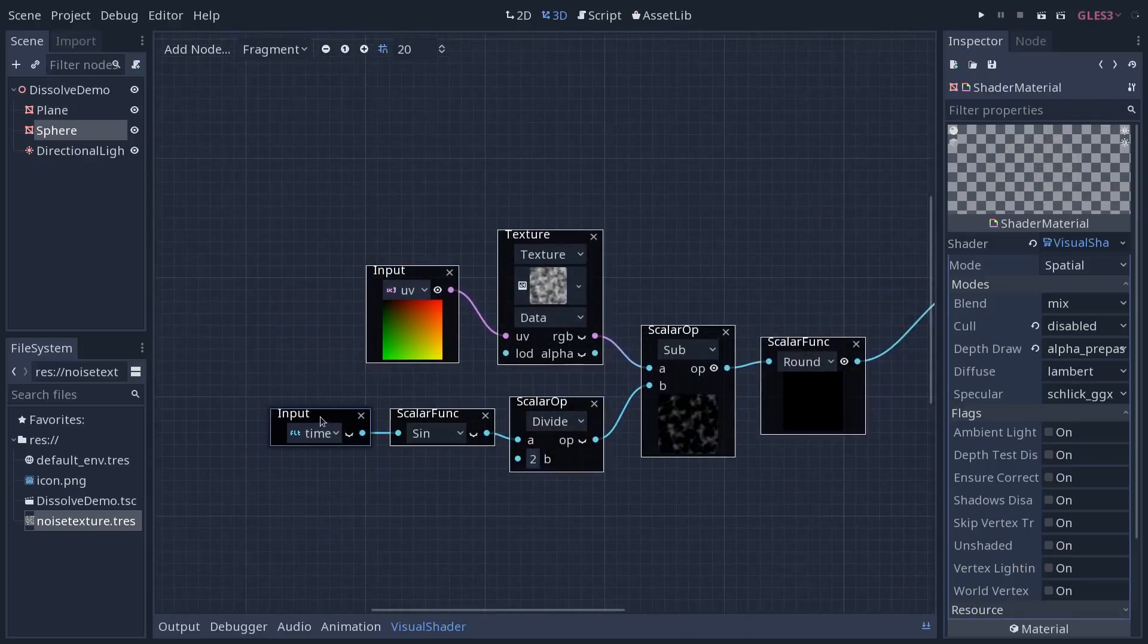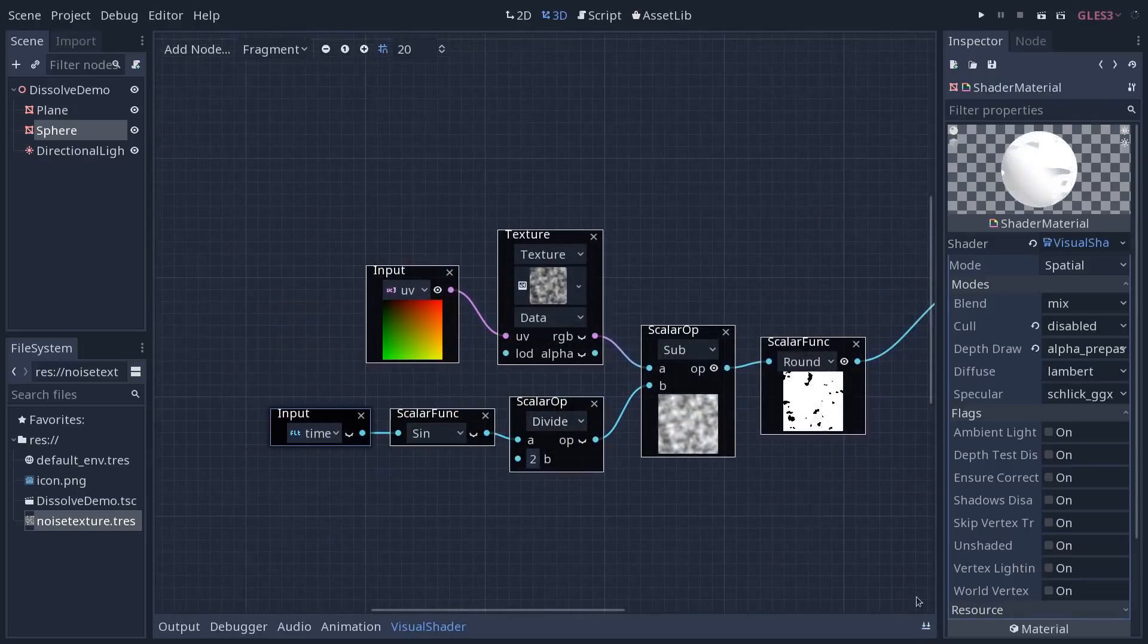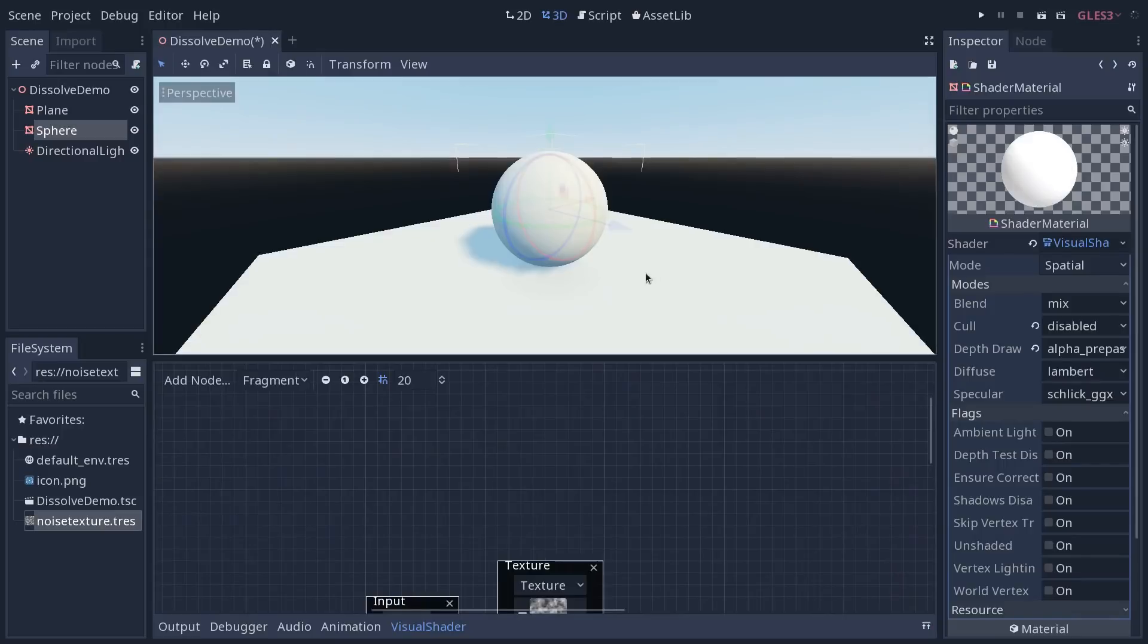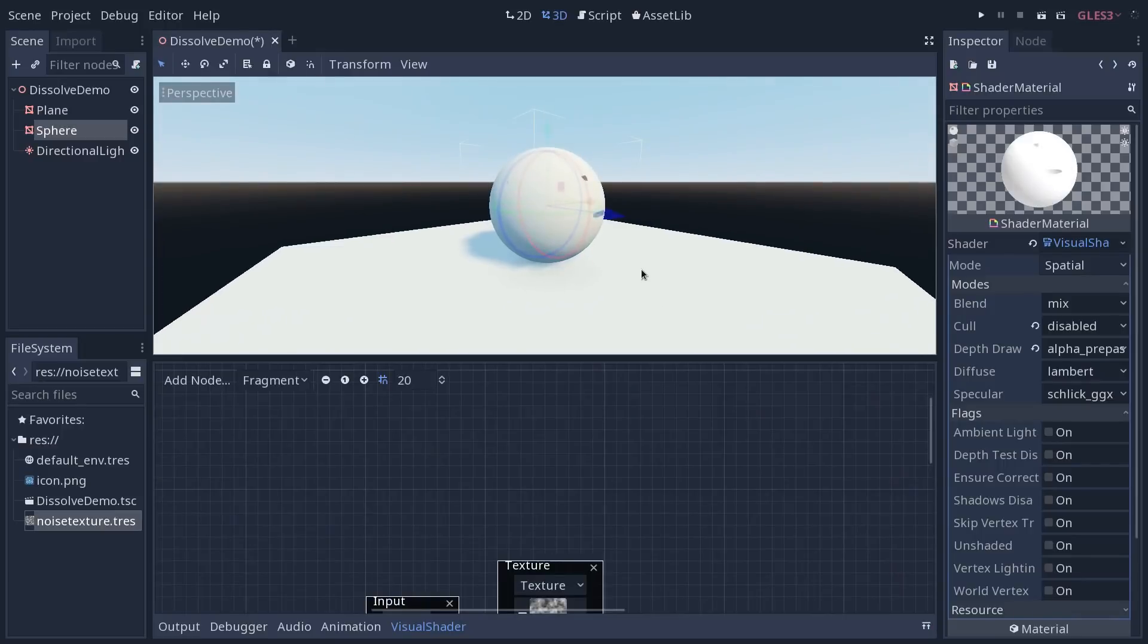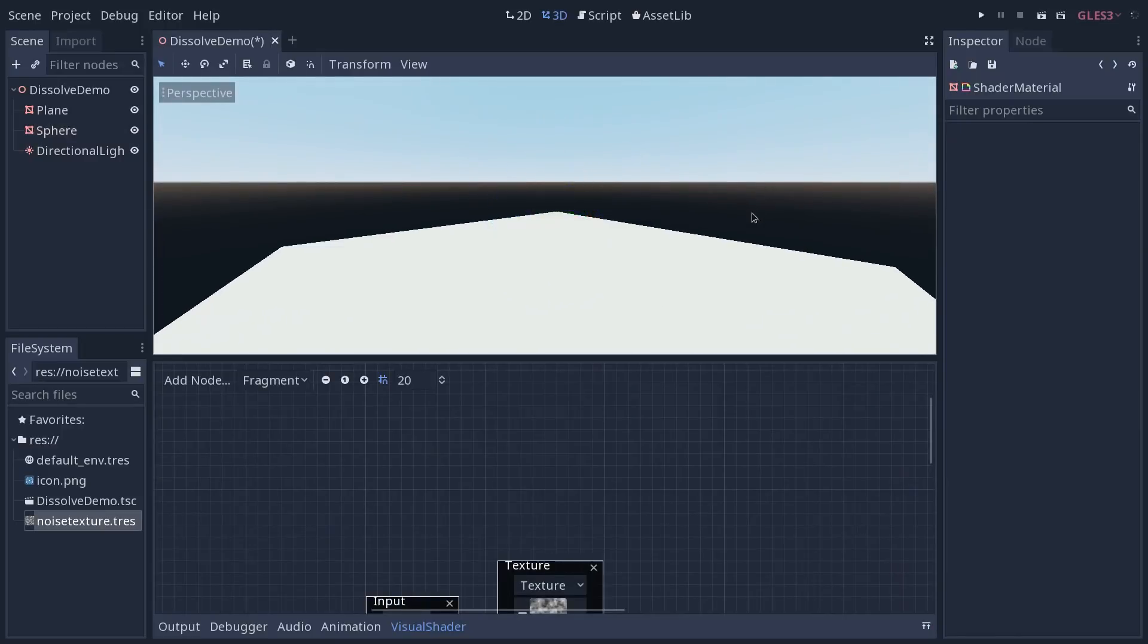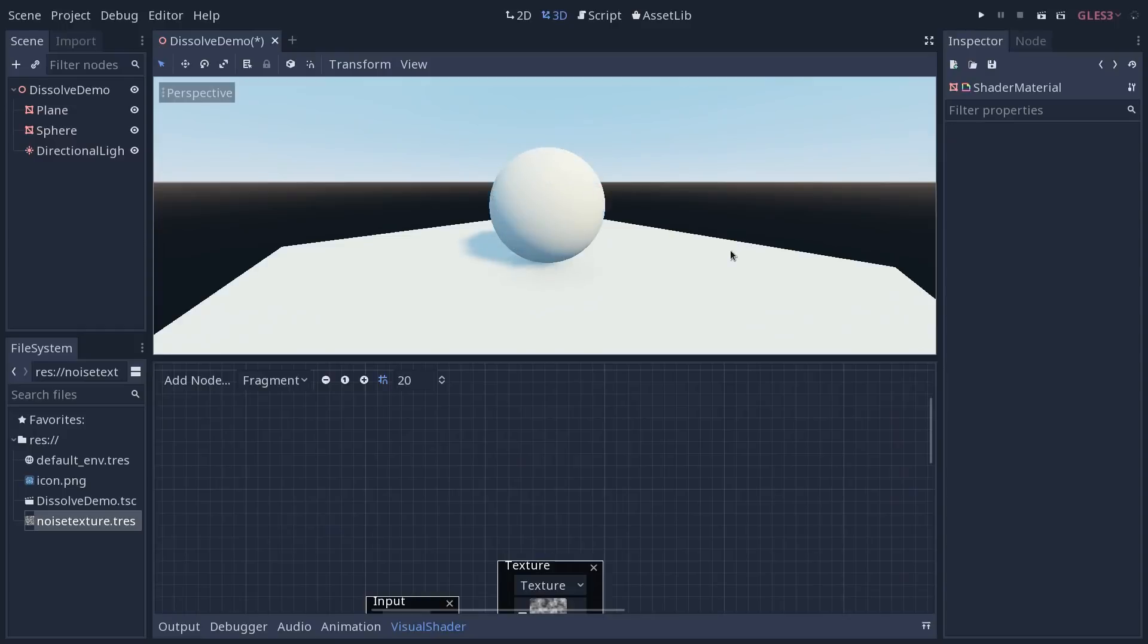Our graph is quite simple. And if we go back to the view, you will see now our sphere disappear already. So this is the effect for you.